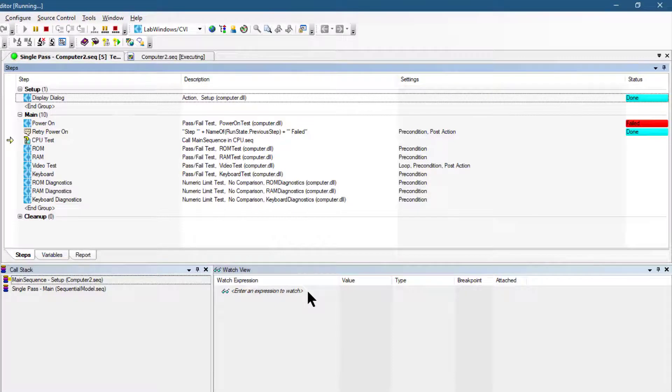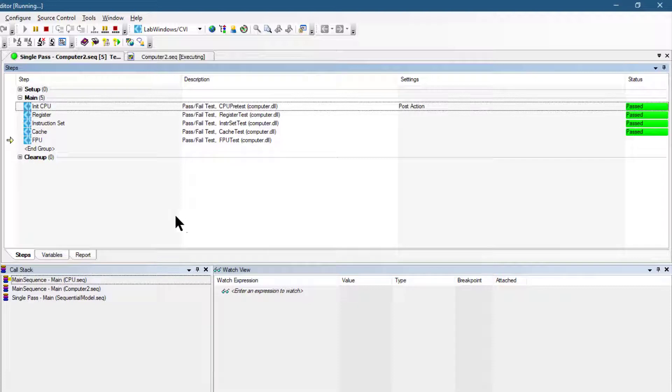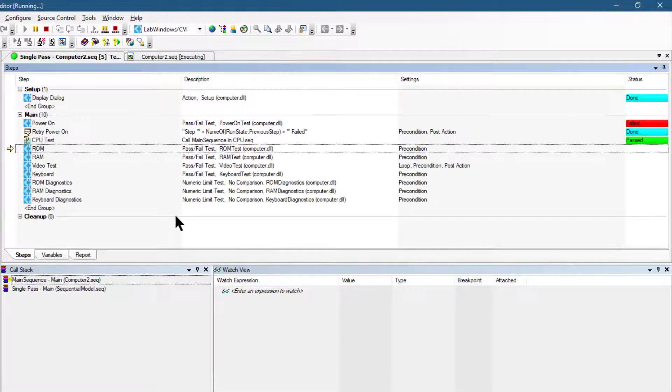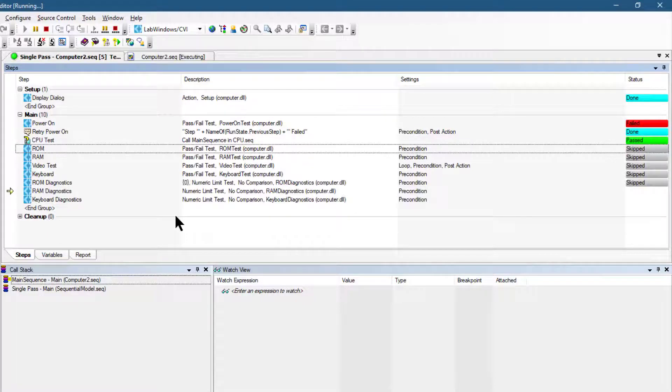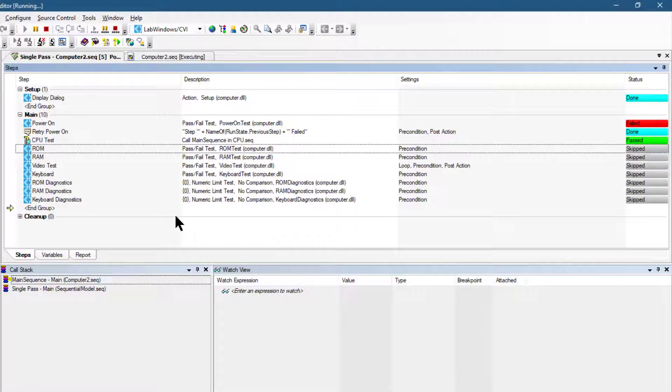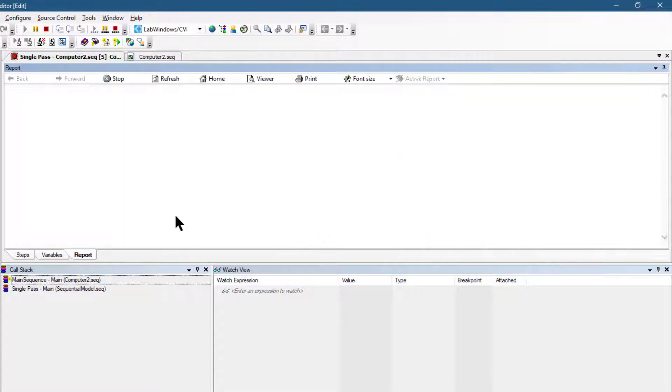It's now continued. The CPU tests are going on, we are back in the main sequence. The tests are going on and the tests are done, and the report is now going to generate.